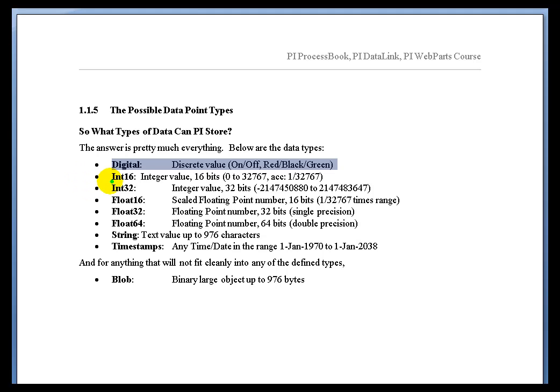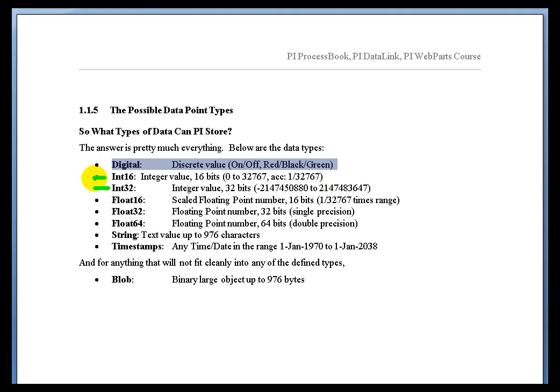Now, we also support 16-bit integers and 32-bit integers. And again, the one you choose there is really just a matter of how much space you need to take and how large your number needs to be. And in the case of the Int16, it actually is also important that you don't try to store any negative numbers with an Int16 because we don't support that.